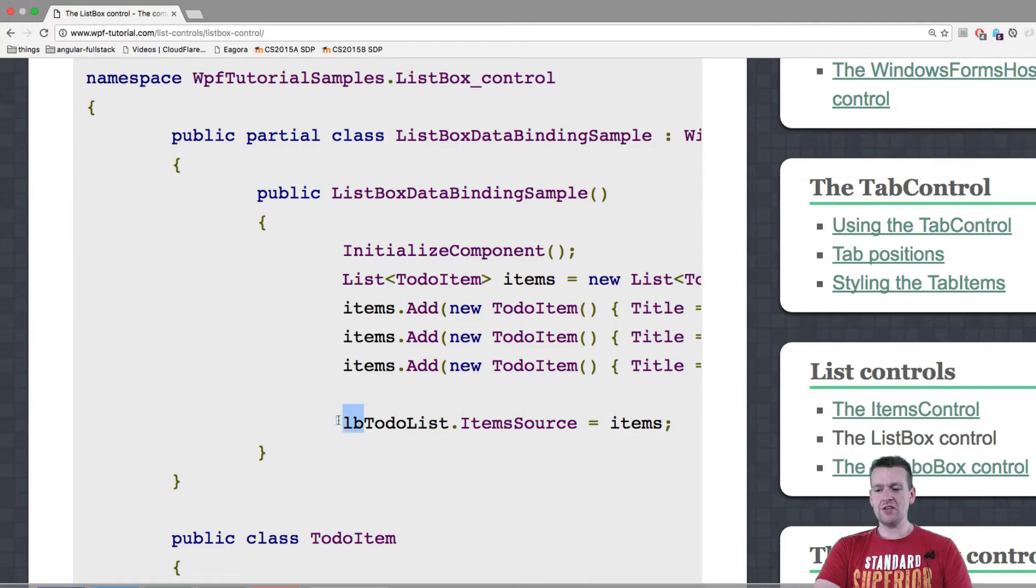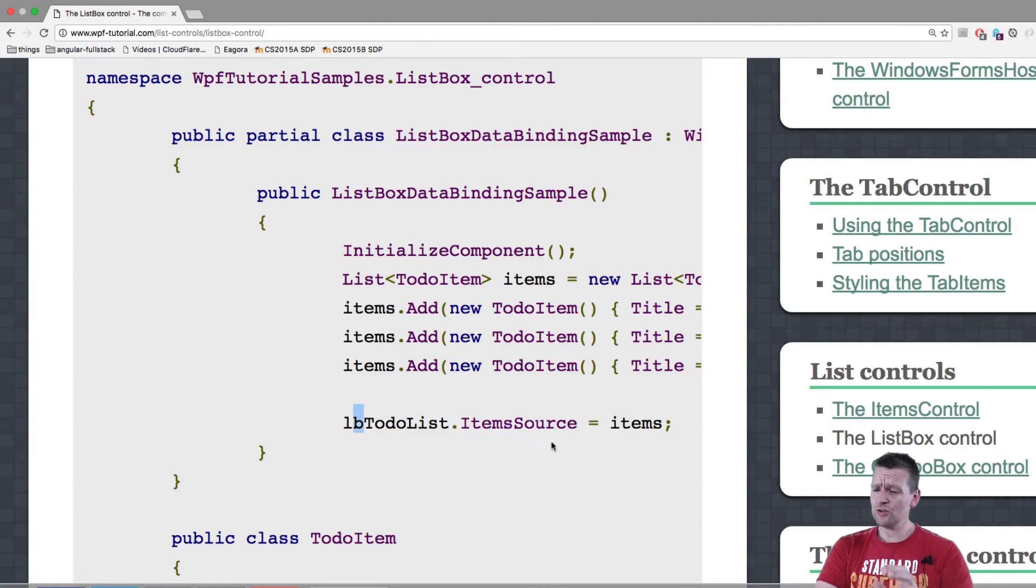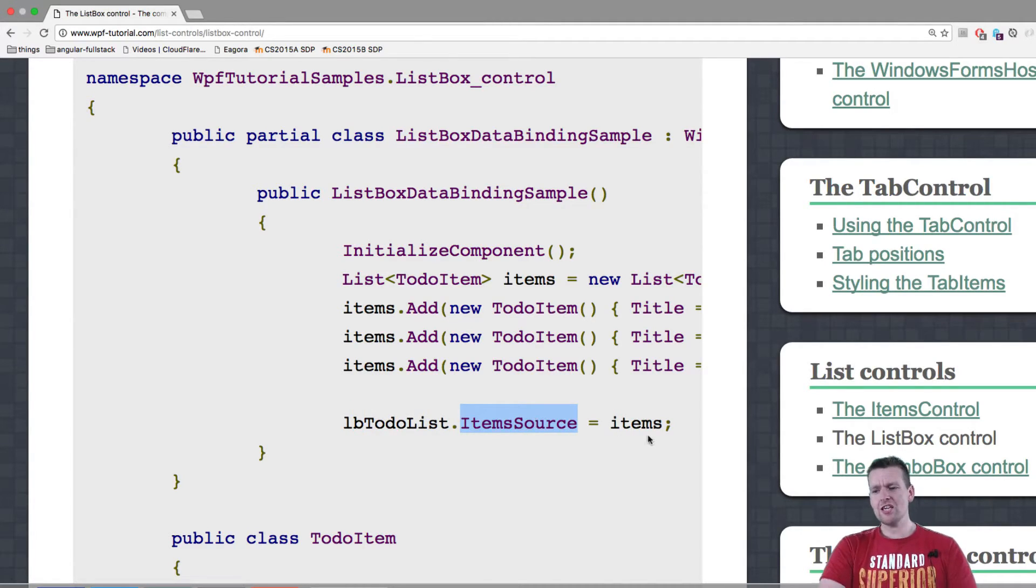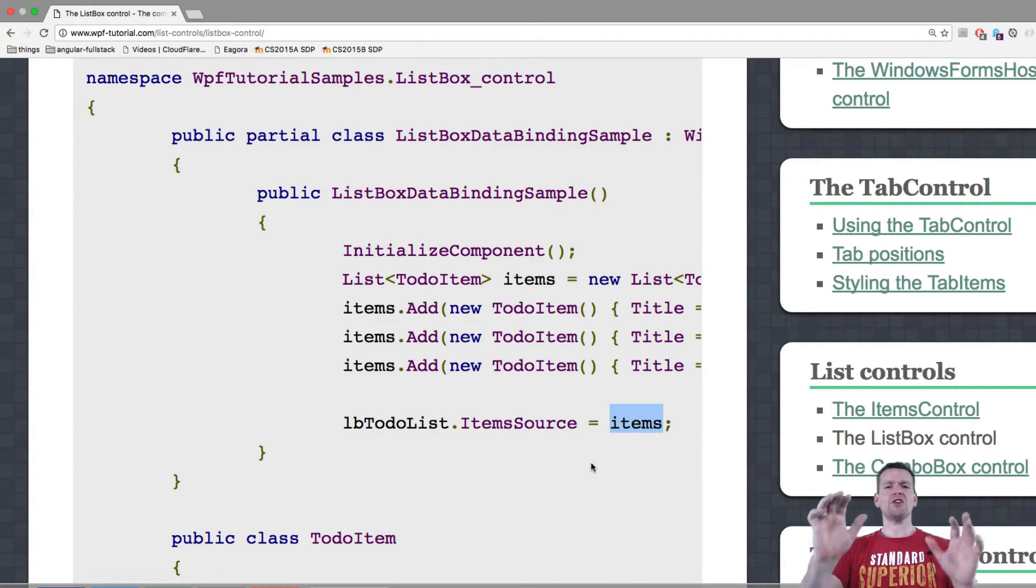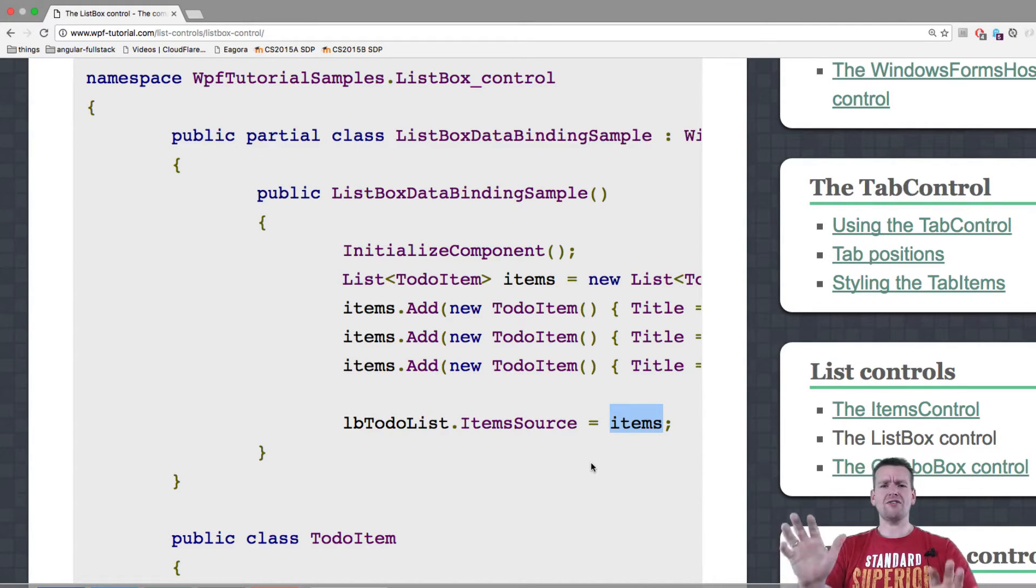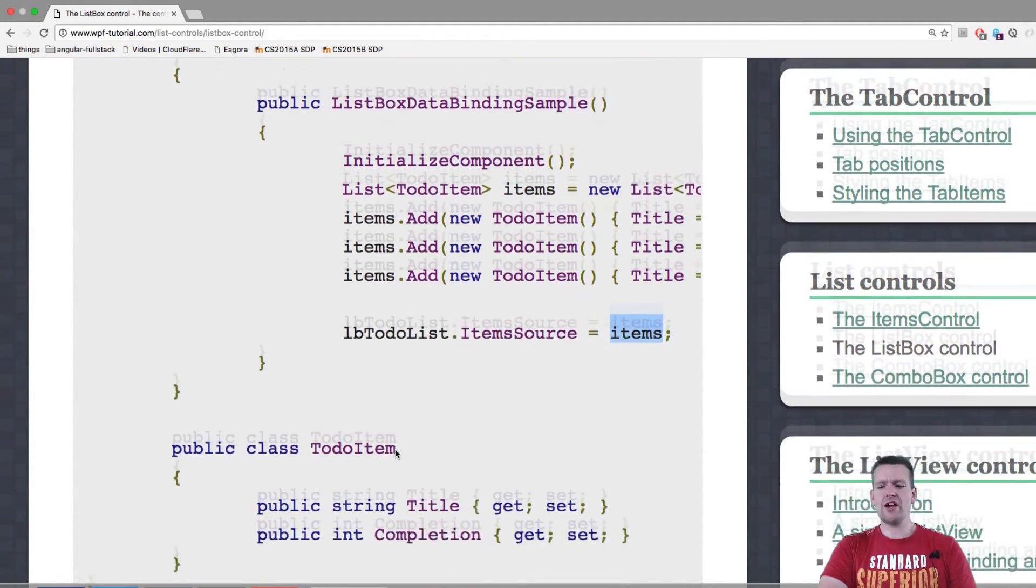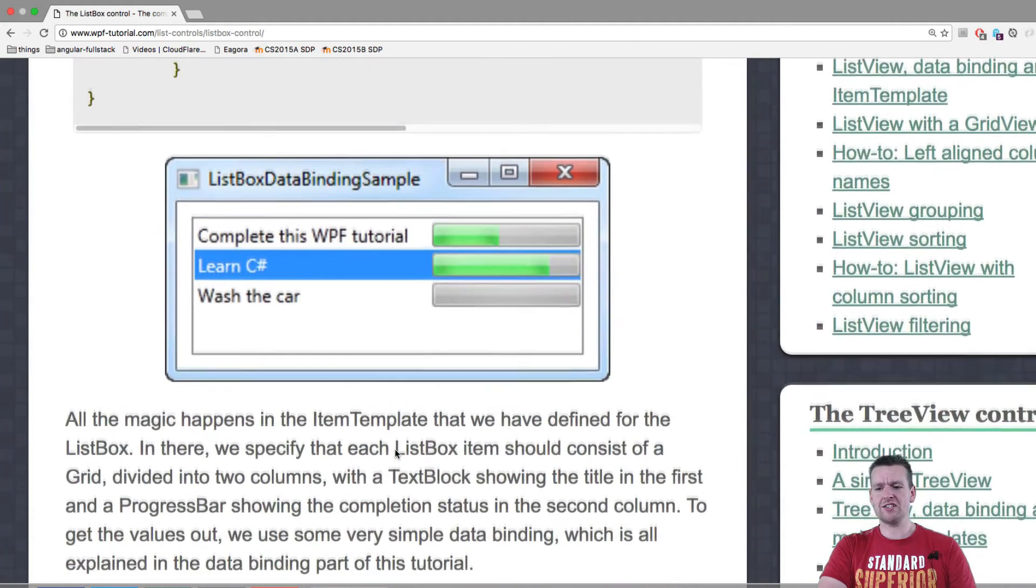And they call it lb.to-do list. Maybe we should have used the same naming convention. Up to you. Dot item source equal items. And of course Microsoft have a huge amount of documentation on this as well. And that's all I kind of read. The explanation is in here.